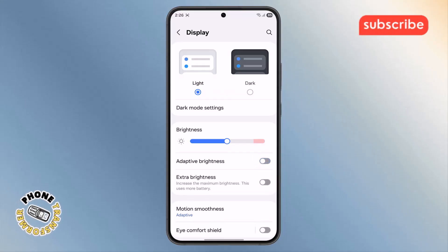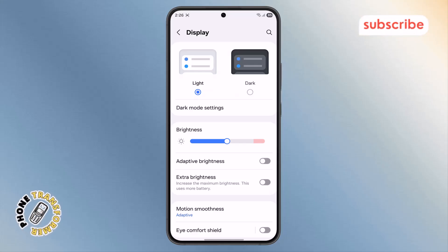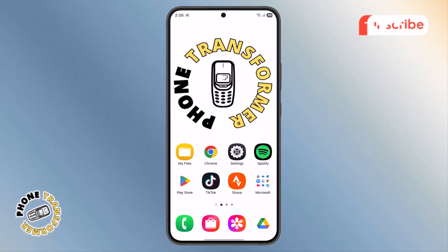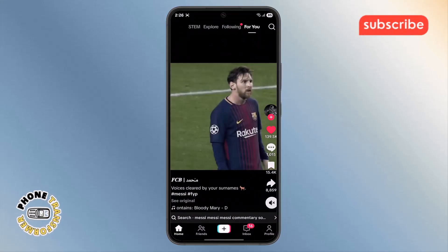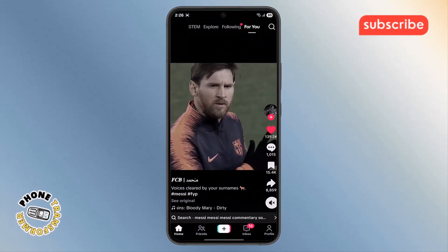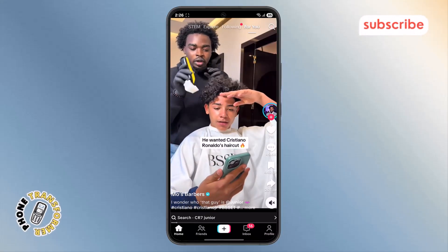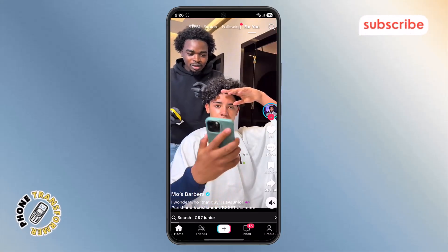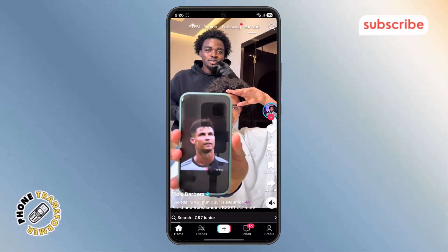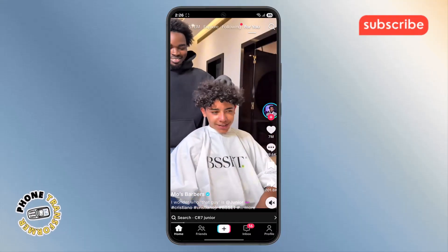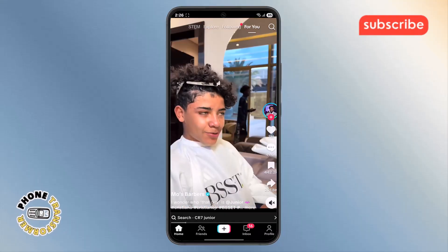And that's it. Step 4. Now, to make sure it worked, return to your home screen again and reopen the TikTok app. As you scroll through videos, your screen brightness should now stay consistent without adjusting itself automatically. That means your display won't suddenly dim or brighten while watching TikTok anymore.